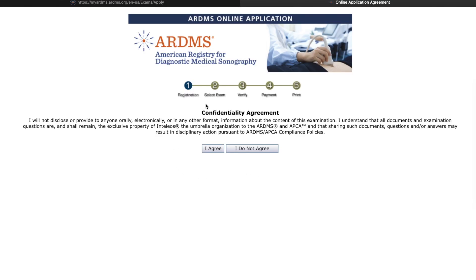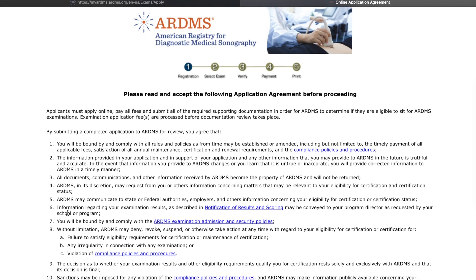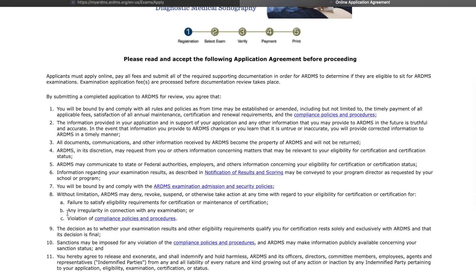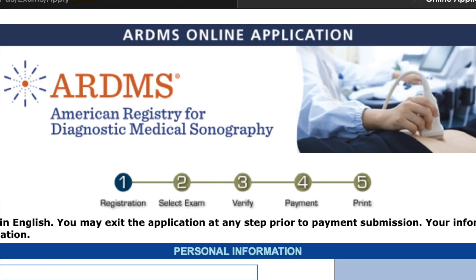Once we click apply now, there are all these agreements that you have to go through and read over. I've taken two other exams before — abdomen and vascular — so I understand how the process works. I'm going to click I agree. There are also other things you need to read and accept before you proceed, and I already know all these things. So we're going to click I agree, and then after that it's going to prepare my application.